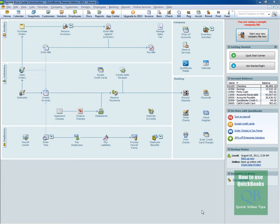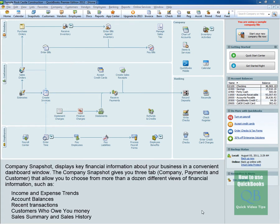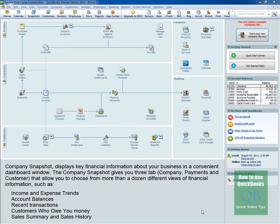Now you might be saying what is the Company Snapshot? Well the Company Snapshot displays key financial information about your business in a convenient dashboard window. The Company Snapshot gives you three tabs - Company, Payments, and Customer - that allow you to choose from more than a dozen different views of financial information such as income and expense trends, account balances, recent transactions, customers who owe you money, sales summary and sales history.